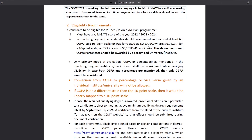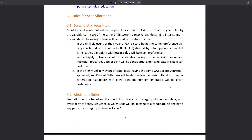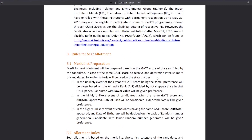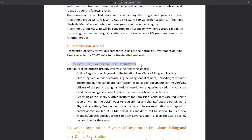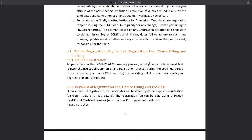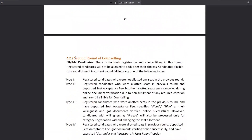Then you have to read the eligibility requirements — take care of whether you are eligible or not. Then read the seat allotment section to understand on which basis seats are allotted. After that, read the counseling process once, and then keep note of the details about the second round.